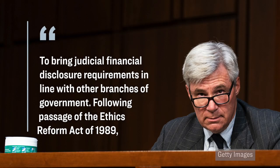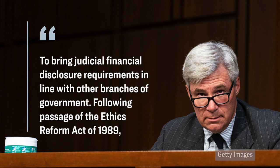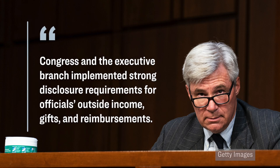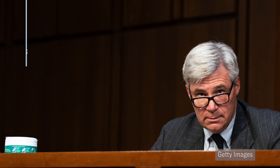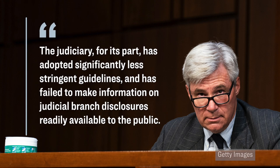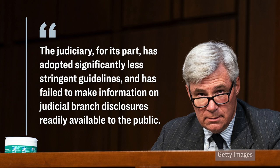For example, back in February, so about four months ago, these same two senators sent a letter over to John Roberts, who is the Supreme Chief Justice of the U.S. Supreme Court, and in that previous letter, much like in this new letter that we just reviewed, they asked John Roberts to bring judicial financial disclosure requirements in line with other branches of government. Following passage of the Ethics Reform Act of 1989, Congress and the executive branch implemented strong disclosure requirements for officials' outside income, gifts, and reimbursements. The judiciary, for its part, has adopted significantly less stringent guidelines and has failed to make information on judicial branch disclosures readily available to the public.